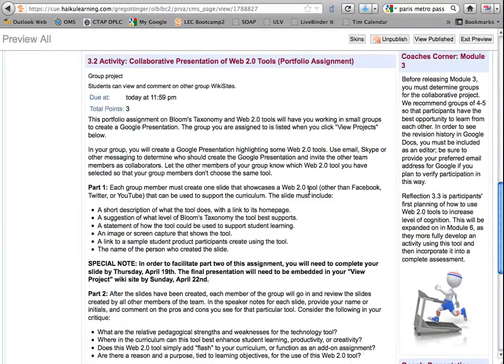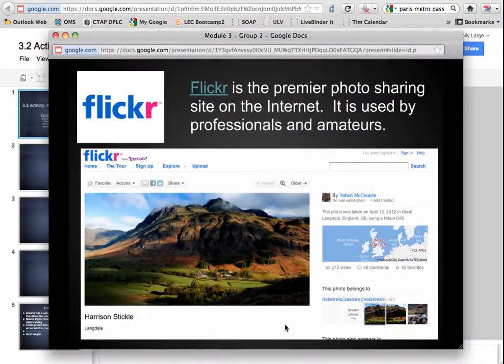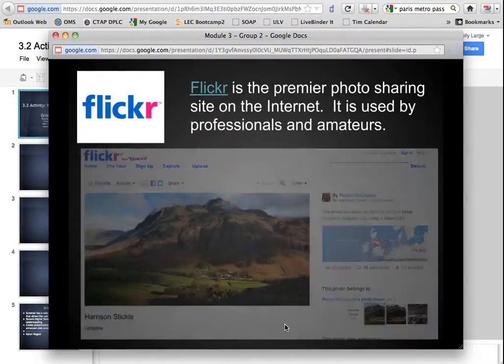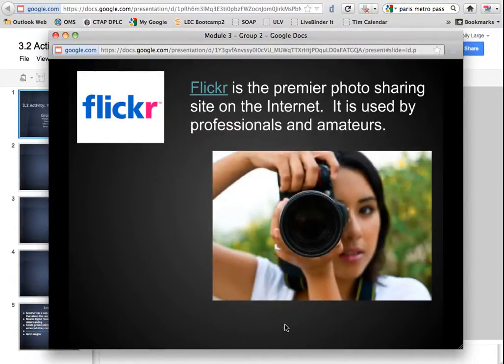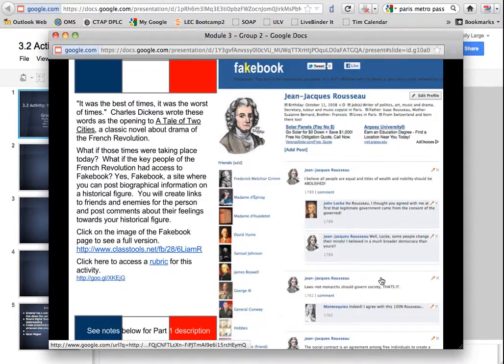This past week, you have experienced one way in which community can be built in an online environment: the collaborative project. While the projects that I have seen have really been excellent, several of you have raised questions about the management of these projects. This is the first time we have done this sort of collaborative project in Leading Edge, and we may be recommending some changes in suggested management based on your comments.